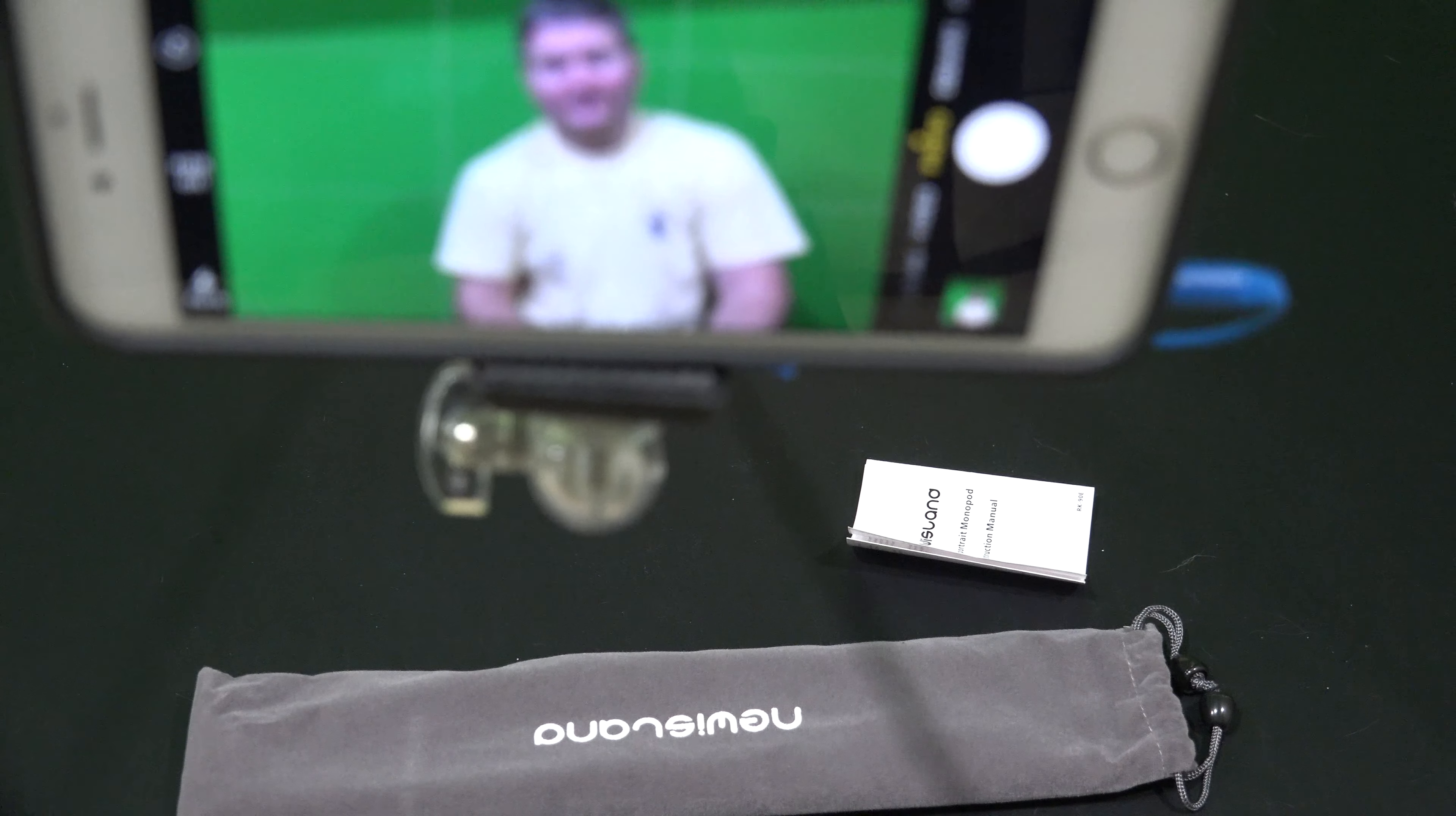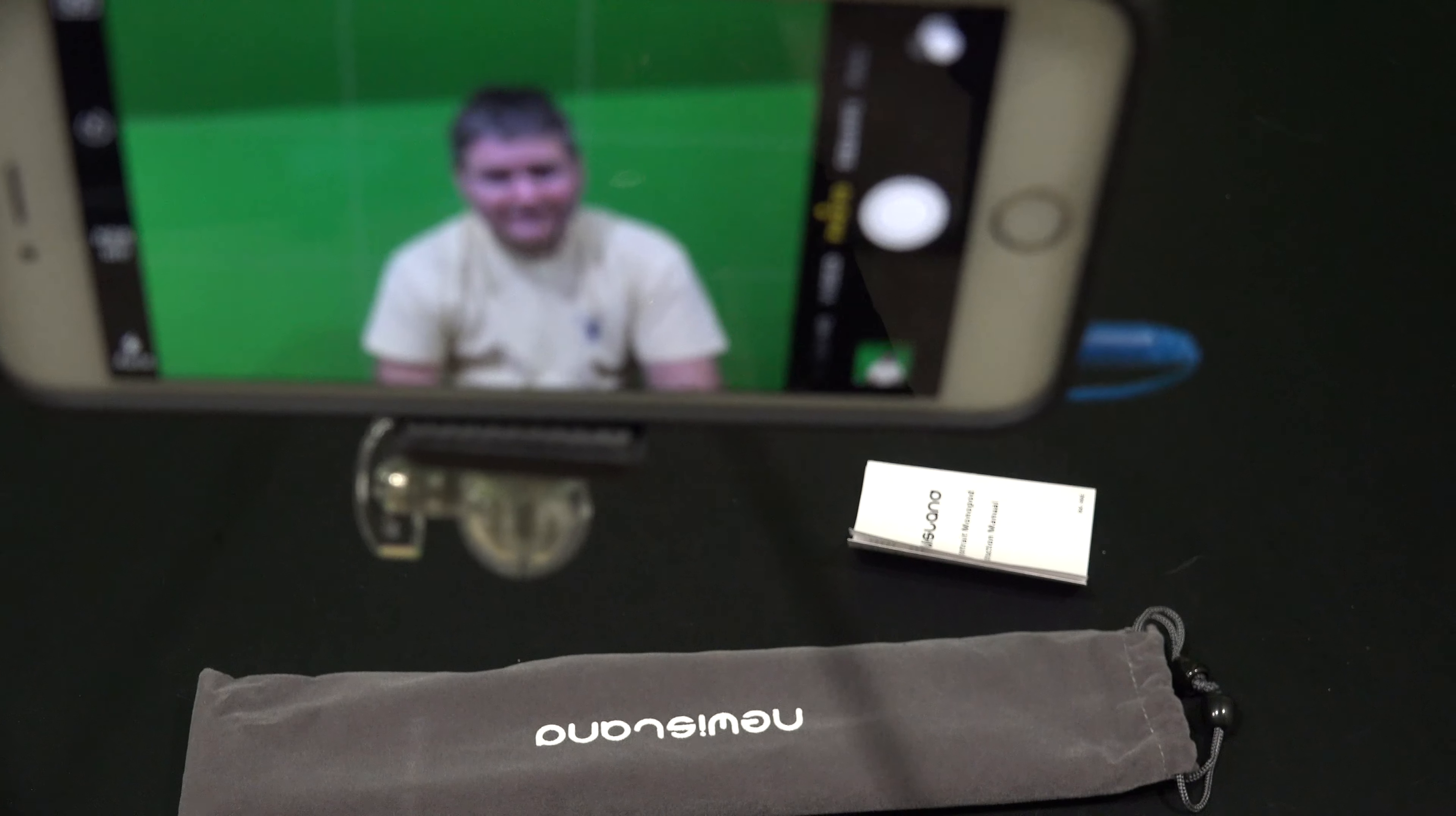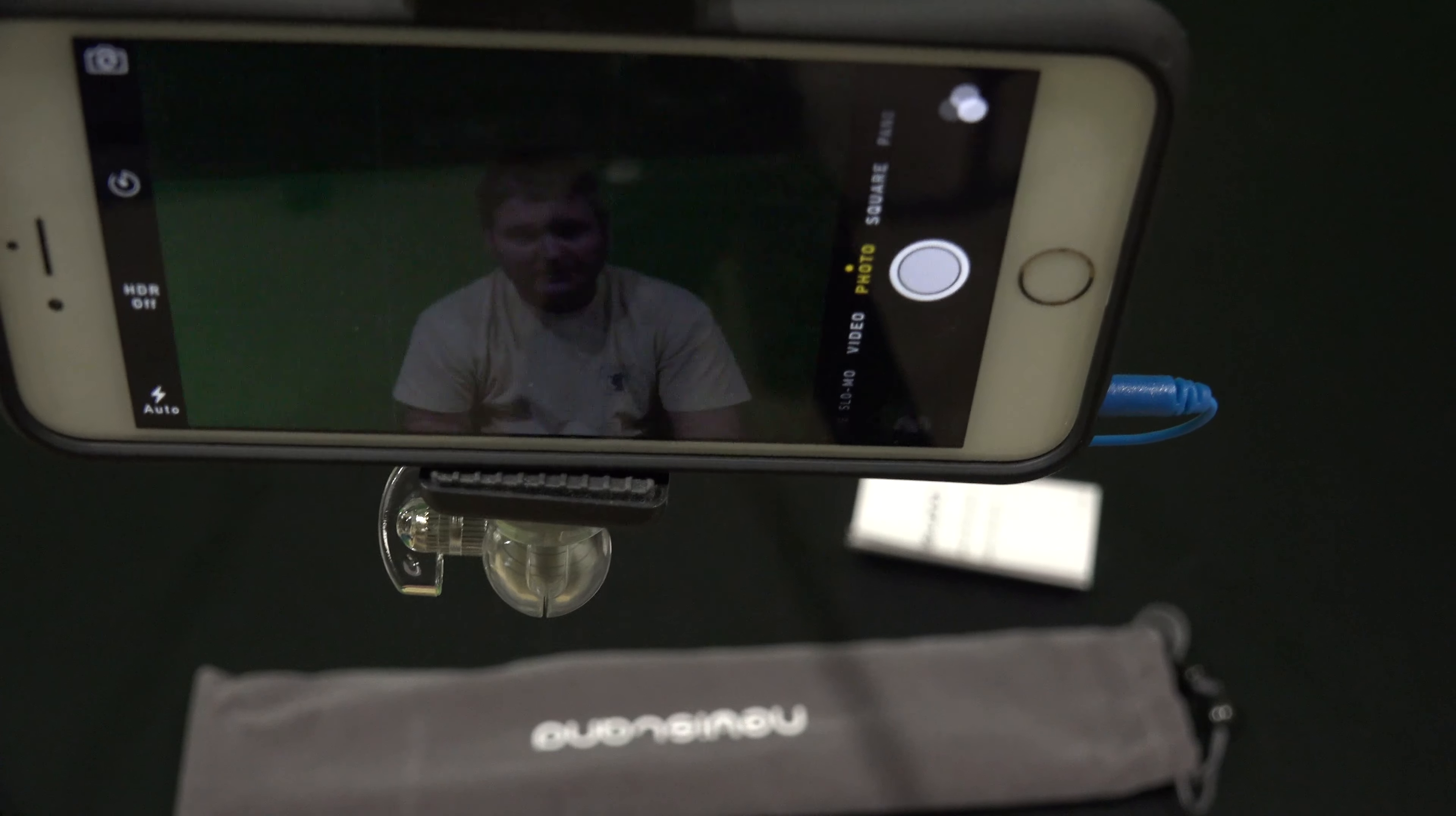So I just snapped a photo of myself. You see me right there in front of this green screen. Watch this. I'm going to snap another one. Bam.